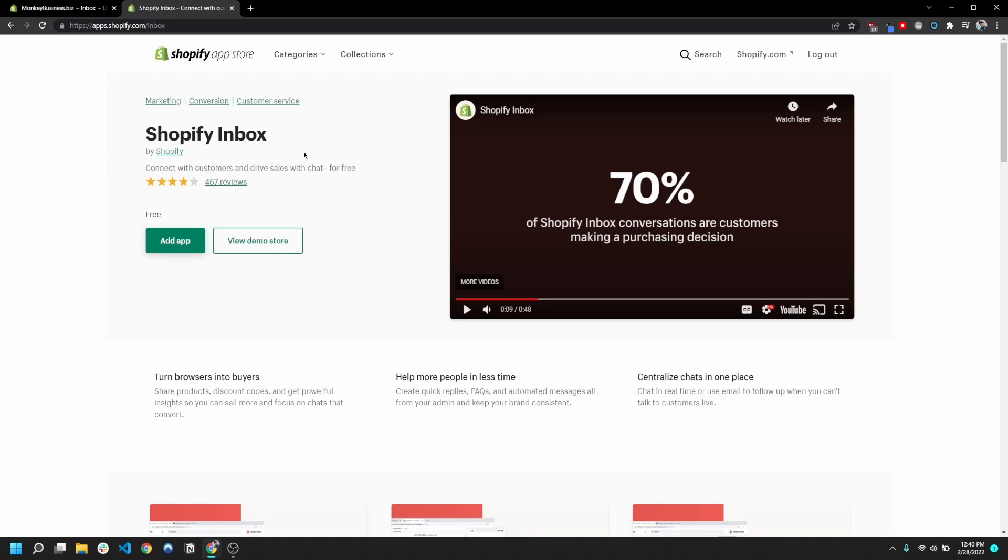So this app is helpful for a few reasons. First, generally the people that are gonna reach out and chat with you are pretty likely to end up making a purchase. So if you're selling high ticket items, it's definitely gonna be worthwhile to have someone there to walk them through the purchase. Sometimes the only thing preventing customers from making purchases is they don't know what size to get or they don't know what flavor to buy.